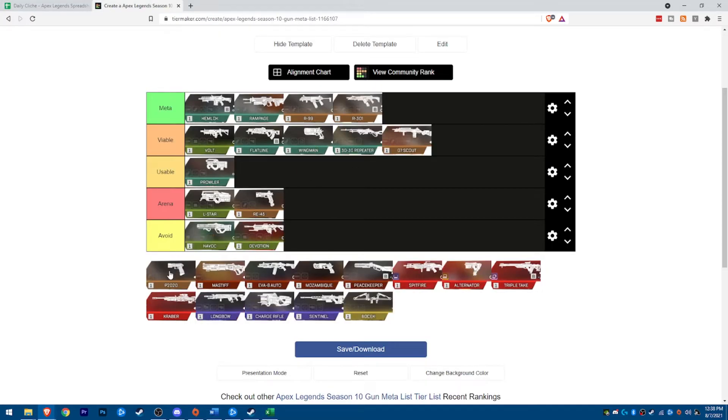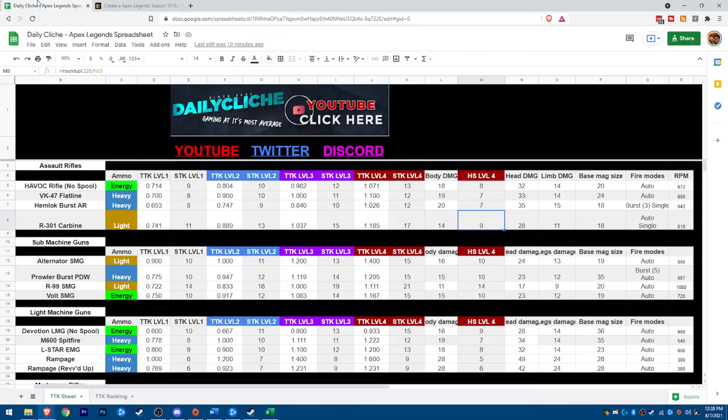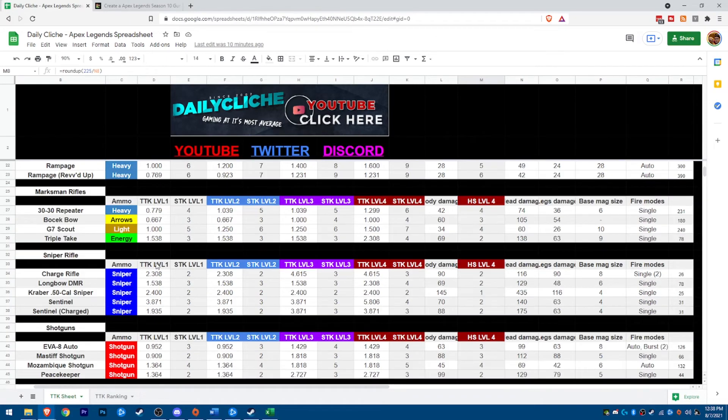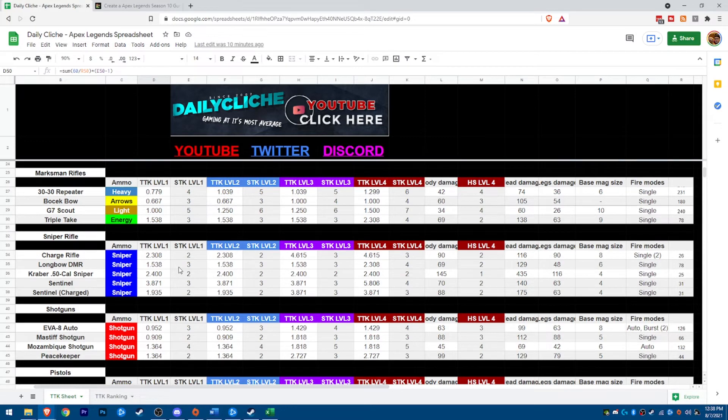P2020. If you pick this gun up, I feel bad for you. And that's just all I'm going to say about that. It has one of the slowest TTKs in the game, other than the, I believe, the Kraber to the body.